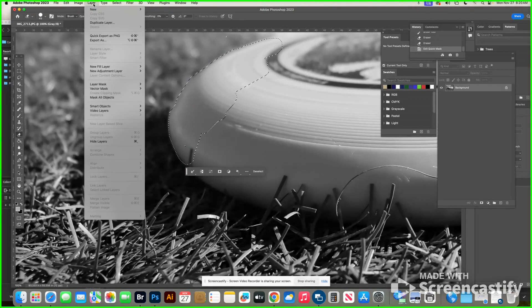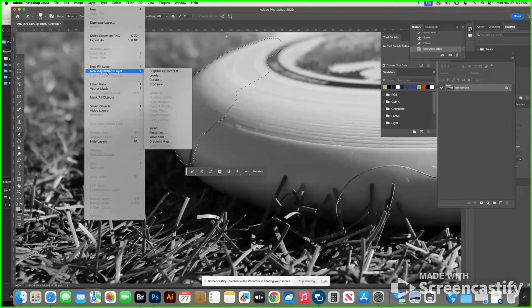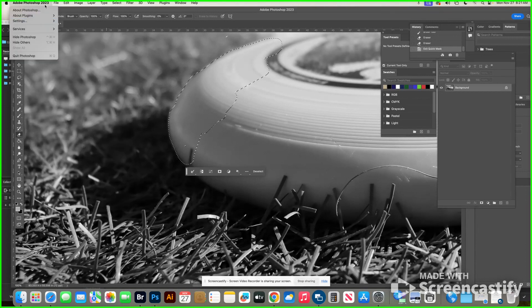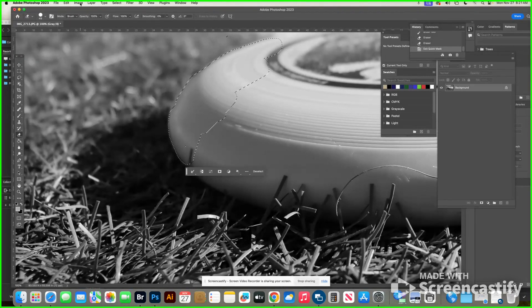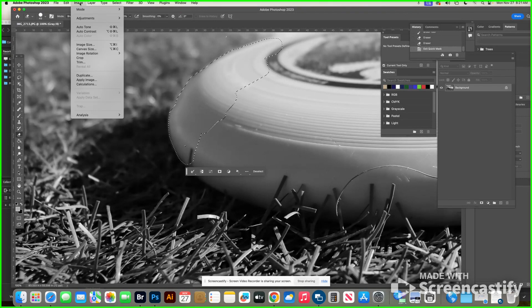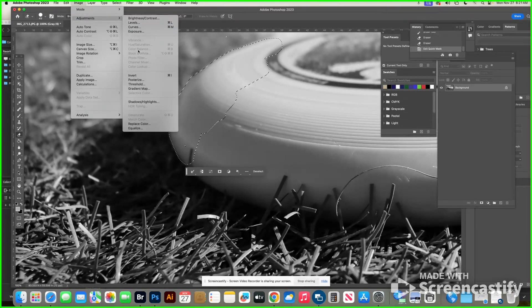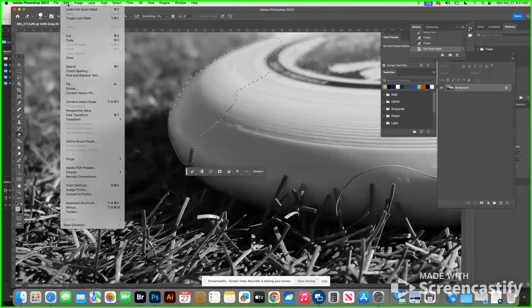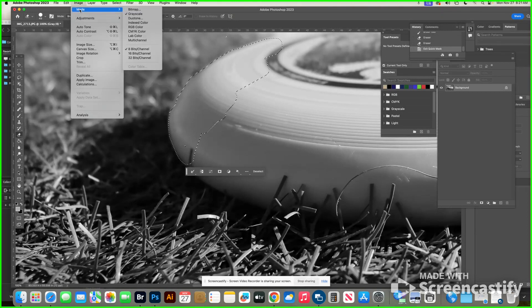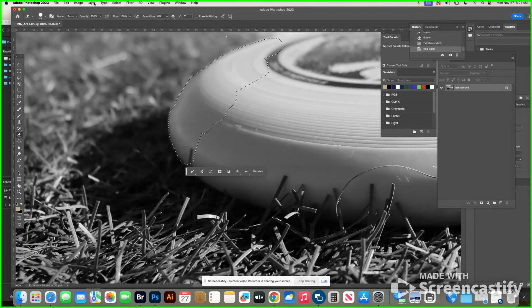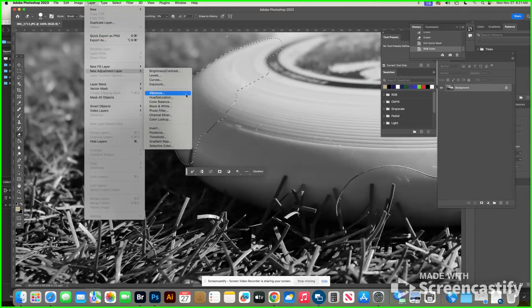Then go to Layer > New Adjustment Layer. Actually, I forgot one step — in the beginning you have to make sure you change back to RGB mode. You can do that at any time; I like to do it right away so I don't forget. If you go to Image and it won't let you go to Color Balance, the reason is you didn't change it back to RGB mode. So go to Image > Mode and change it back to RGB so you can add color. Now go to Layer > New Adjustment Layer, and now you'll see all the color options — choose Color Balance.